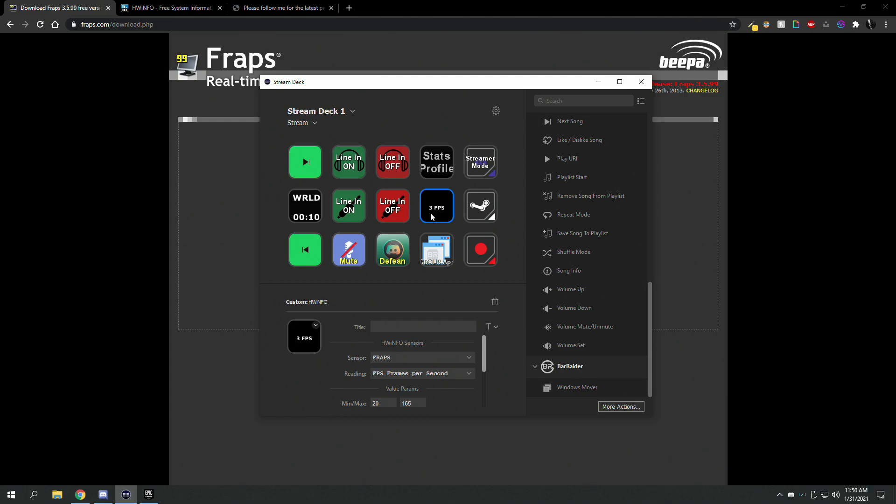I'm going to show you how to get your frames per second on your Elgato Stream Deck. This is really useful if you don't like to show it in the top corner but you do want to occasionally look at it.